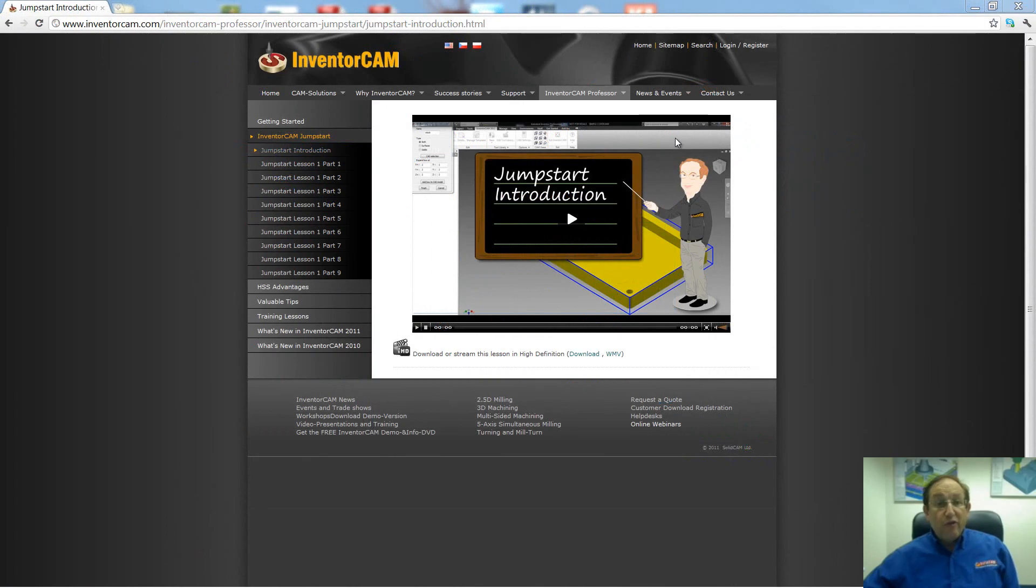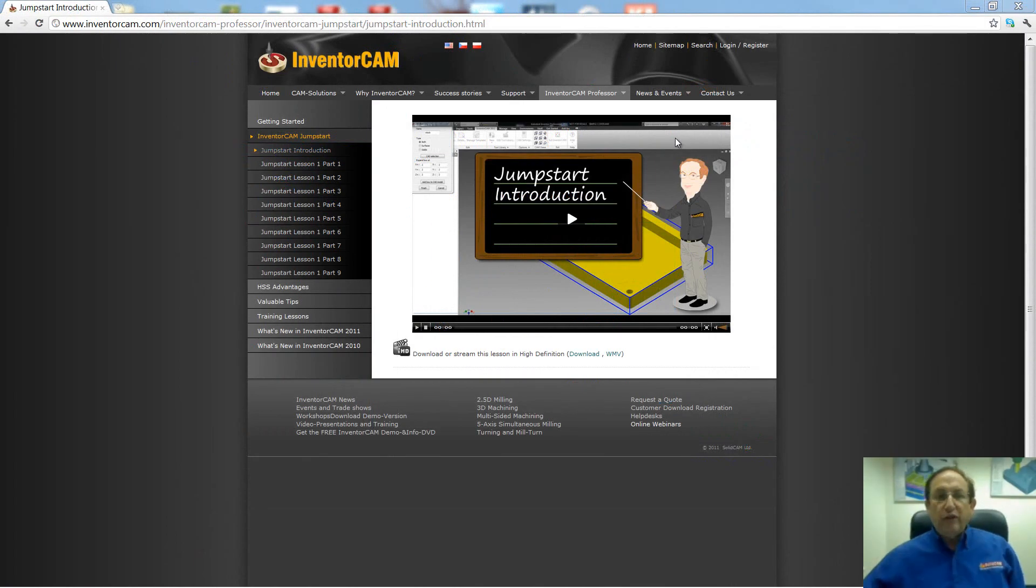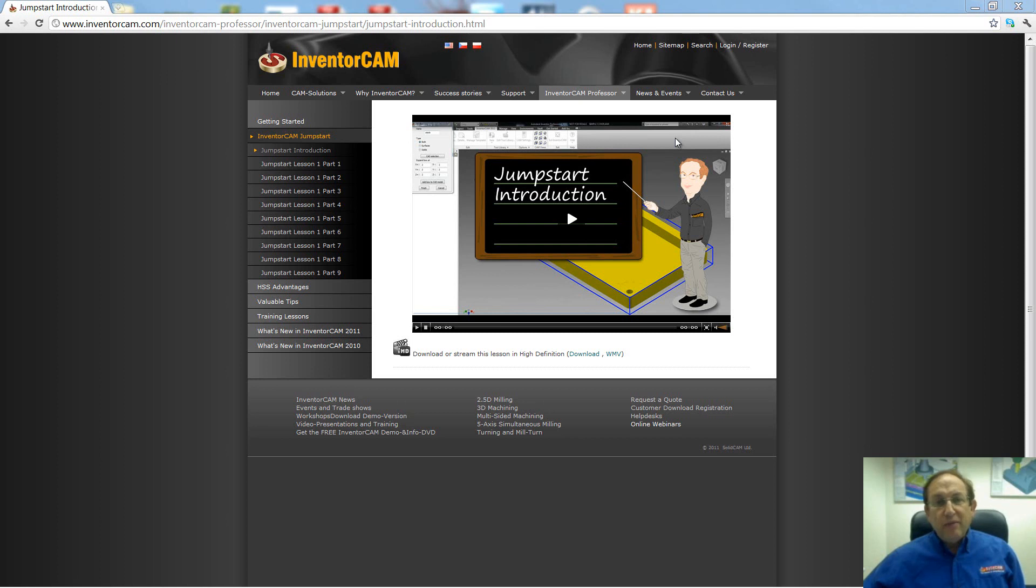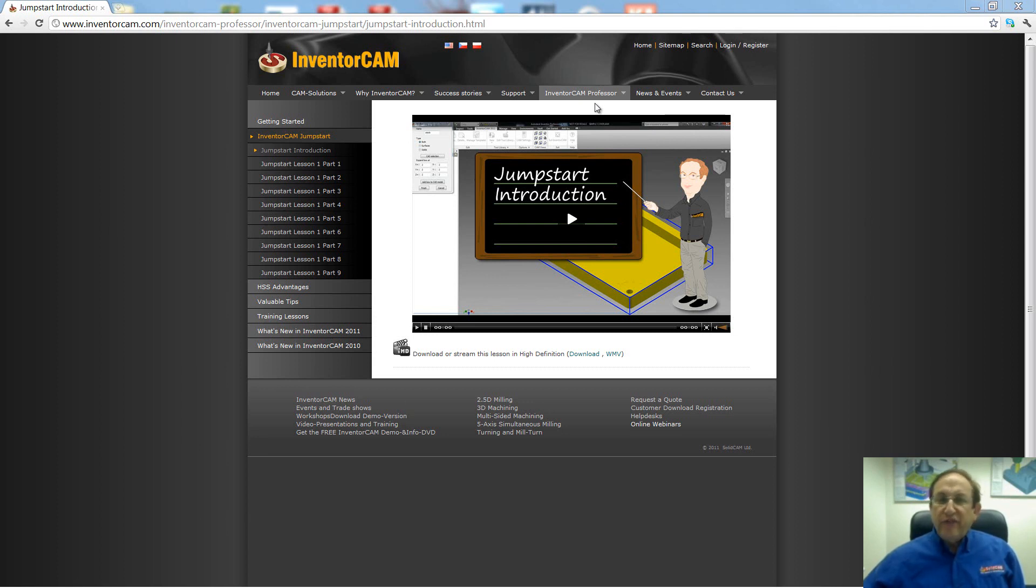For more InventorCAM Professor tutorials, please go to our website, www.inventorcam.com, and look under the tab called InventorCAM Professor. Thank you for joining us on InventorCAM Professor. Take care and have a nice day.